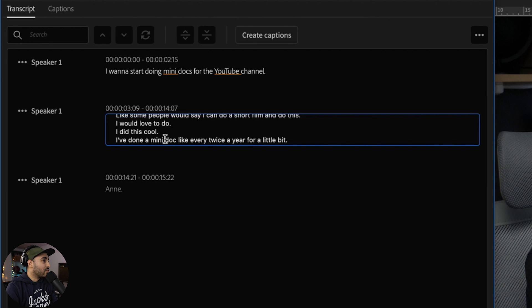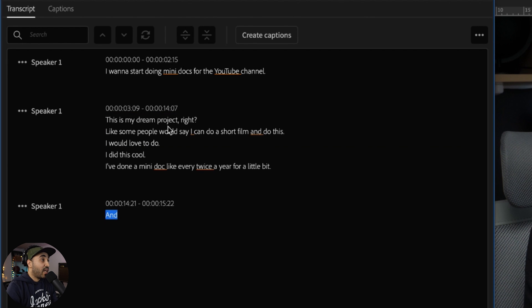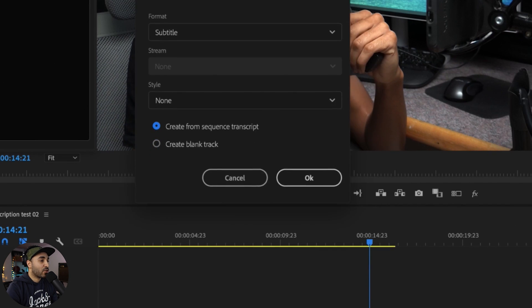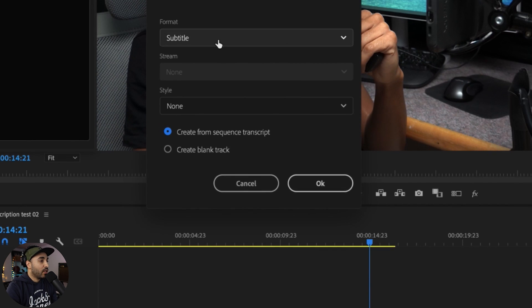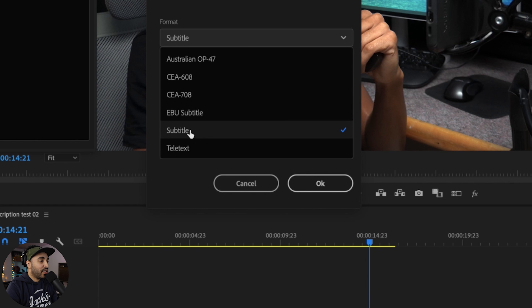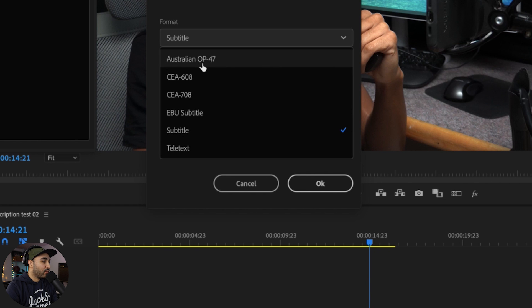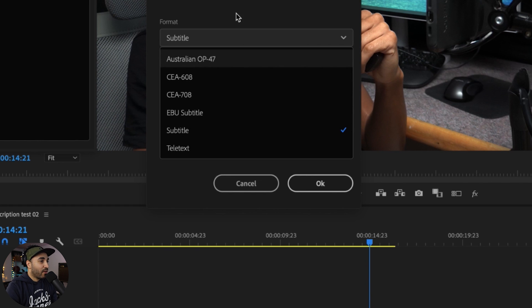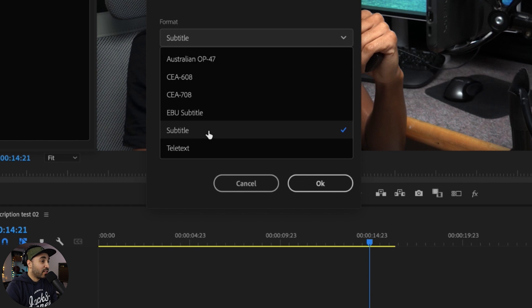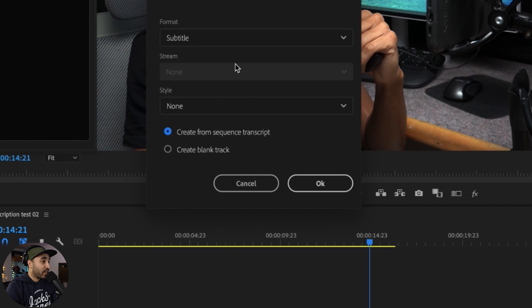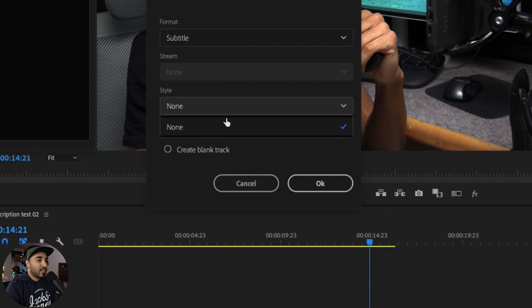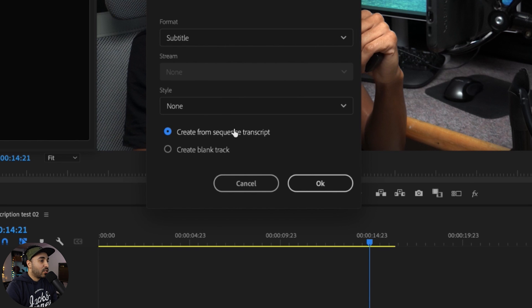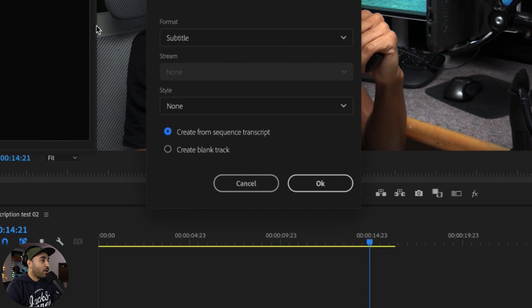Say I'm happy with this text. What I'm going to do is create the caption and you're presented with these options right here. So I keep it on subtitle. You've got teletext, you've got different formats. I just keep it on subtitle and then style. Now this right here, I've created a few styles but they're not showing up, so that might be a glitch. This is the option I select: create from sequence transcript.